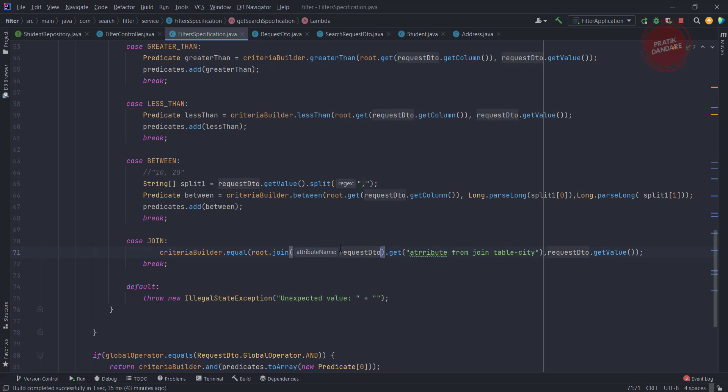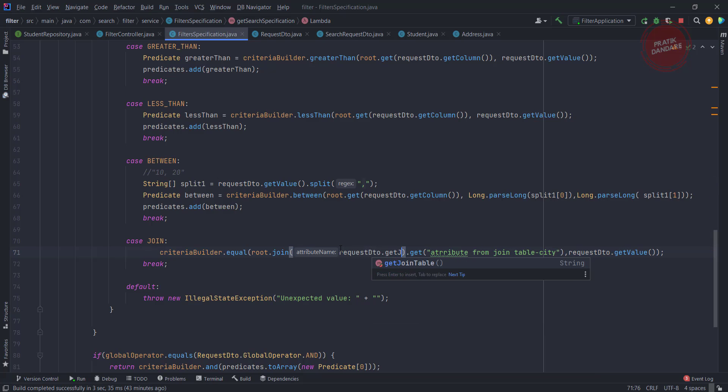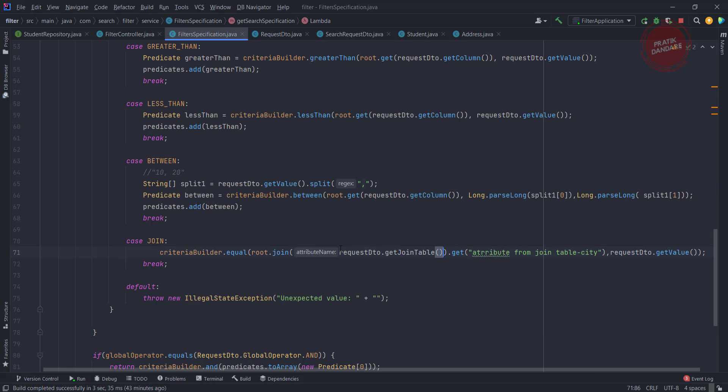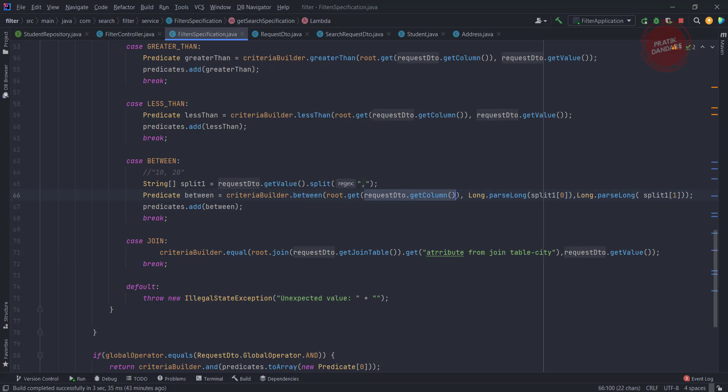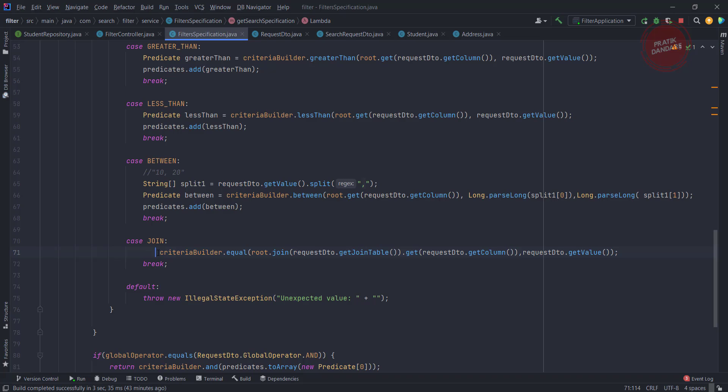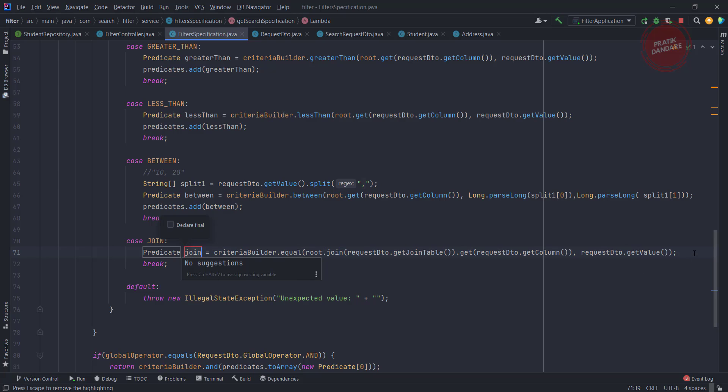How are we going to get that? Request DTO dot get join table, right. The column name is city, so the column name is city means the request dot get column. It is the same old code.